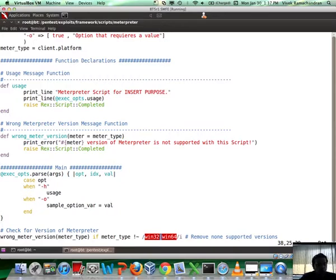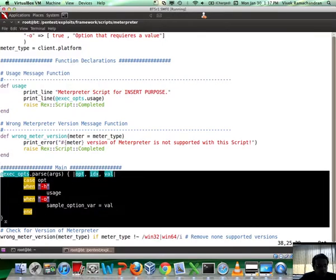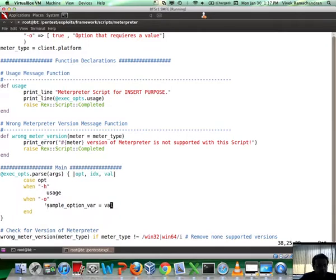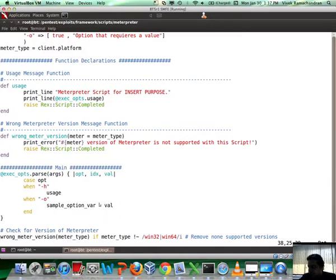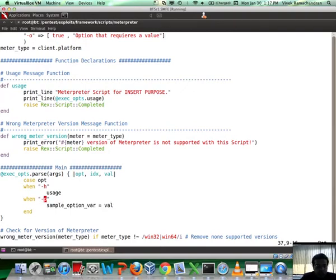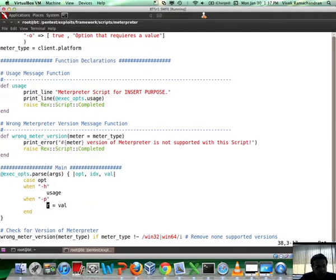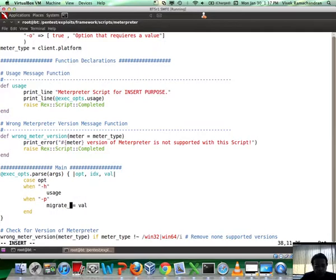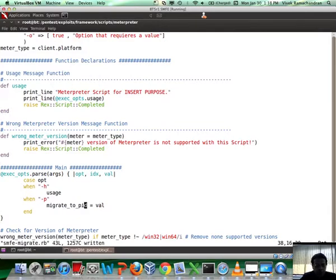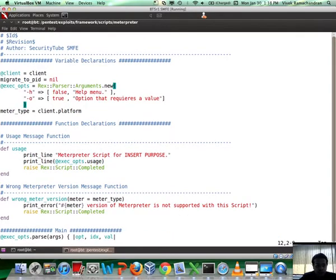When you pass on the inputs, this function is what is going to parse your inputs and store the value which you're feeding inside the right variable. What I'm going to do is first change this to P, more representative of the PID. Then I'm going to say the value which the user is inputting should go into migrate_to_pid, which is the variable name we had just defined. Let's also convert this to P.